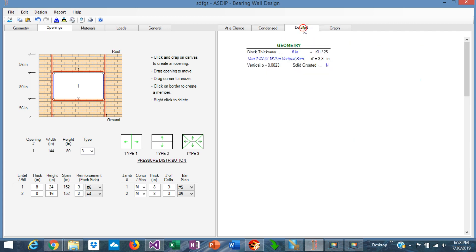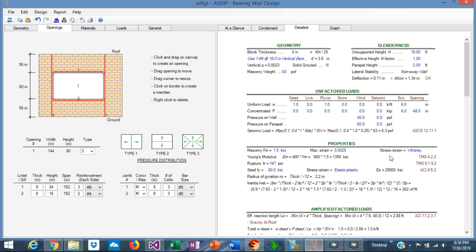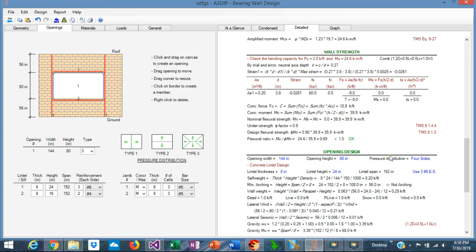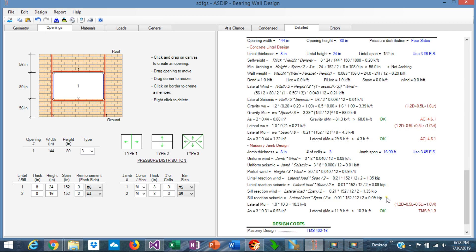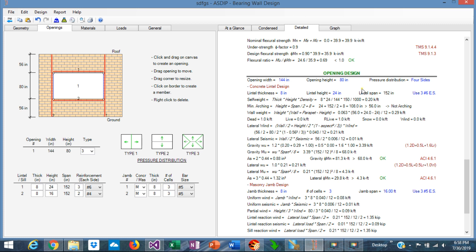If we go to the detail tab and we scroll down to the bottom, this section is new also, the opening design, where you can see the step-by-step calculations for this new feature.